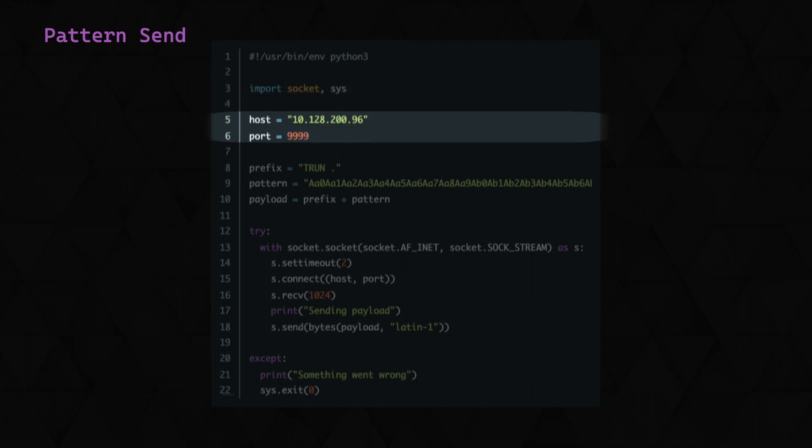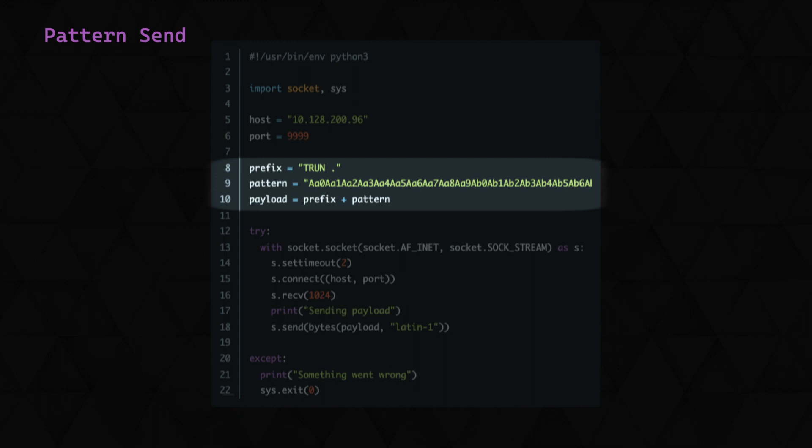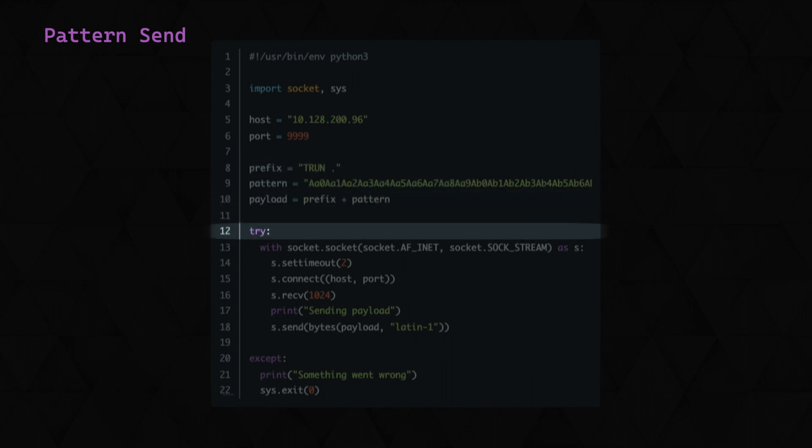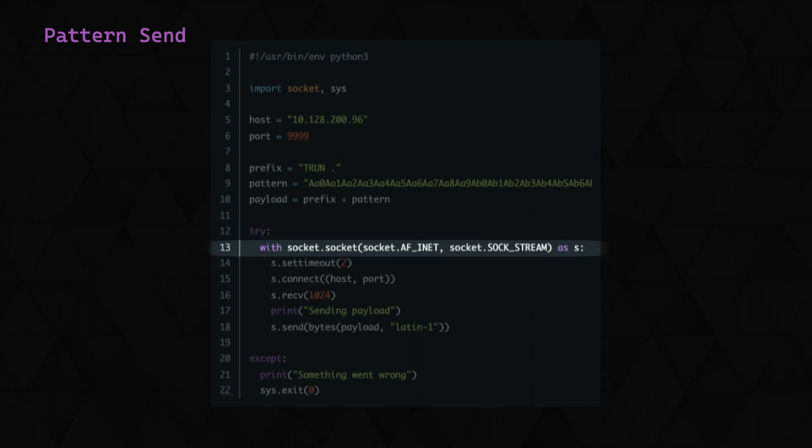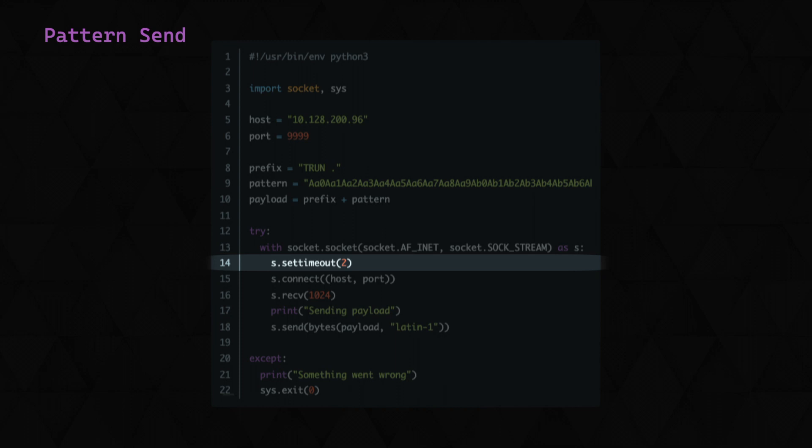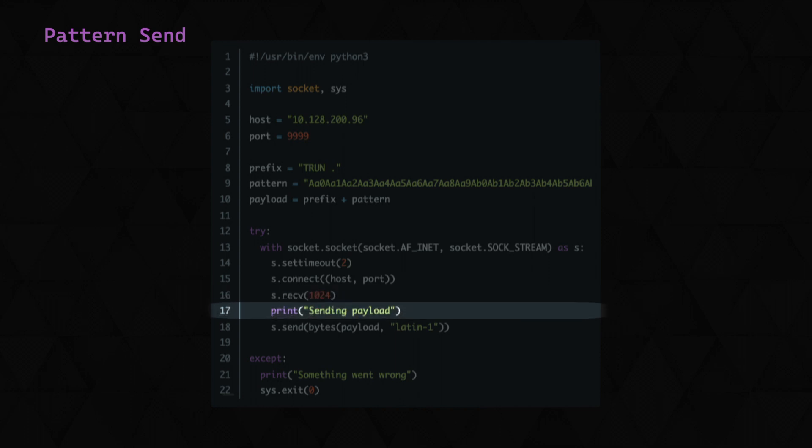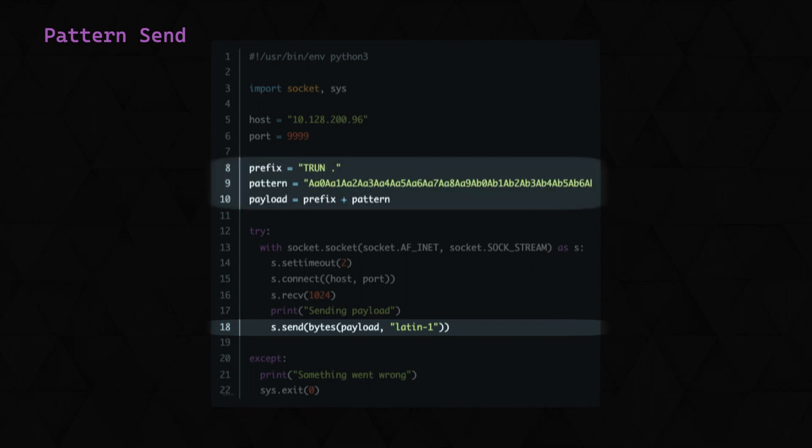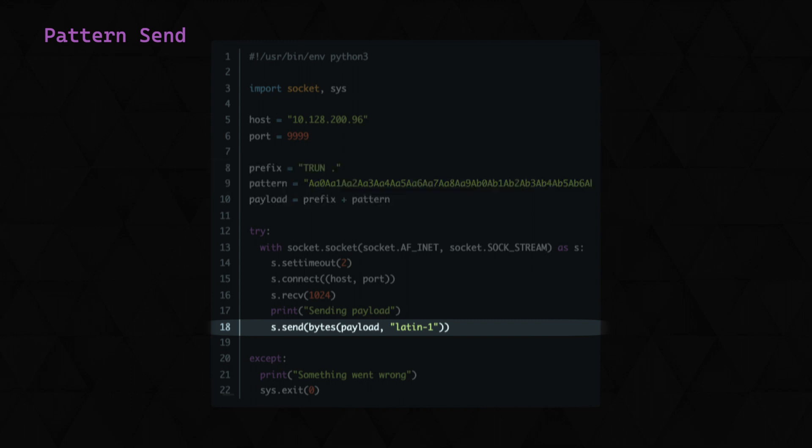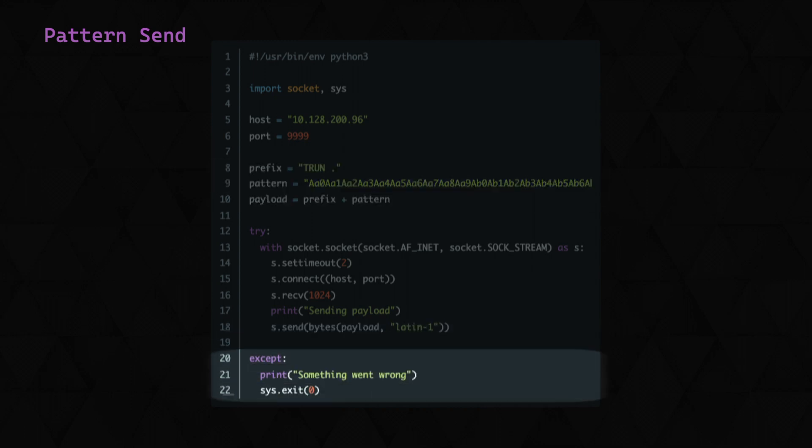We define the host and port of the target, and here we build our payload by specifying the prefix of TRUN space full stop, and then our pattern that we created a moment ago. Next we enter the try statement, and this is just to give us a basic error thrown if there were issues. Within the try statement, we define the network socket that we're using, with AF_INET specifying IPv4 address family, and SOCK_STREAM identifying that it's a TCP connection. We'll specify a timeout so that our script will throw an error if there's problems connecting or sending the payload, and then we connect to the target and receive the welcome banner. We print a message to confirm that the payload is being sent, and then send our generated payload consisting of the prefix and the pattern. And at the bottom is our basic catch for our try statement, just to exit the script.